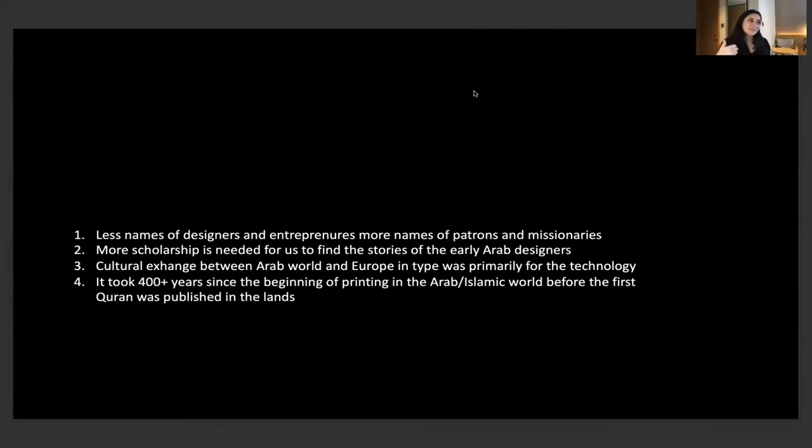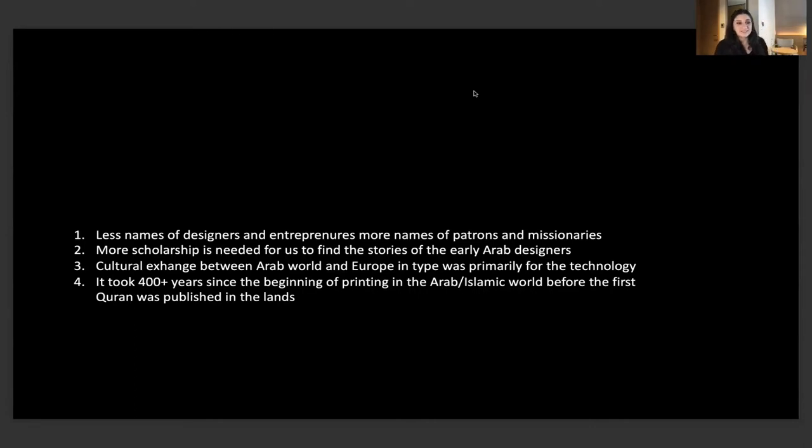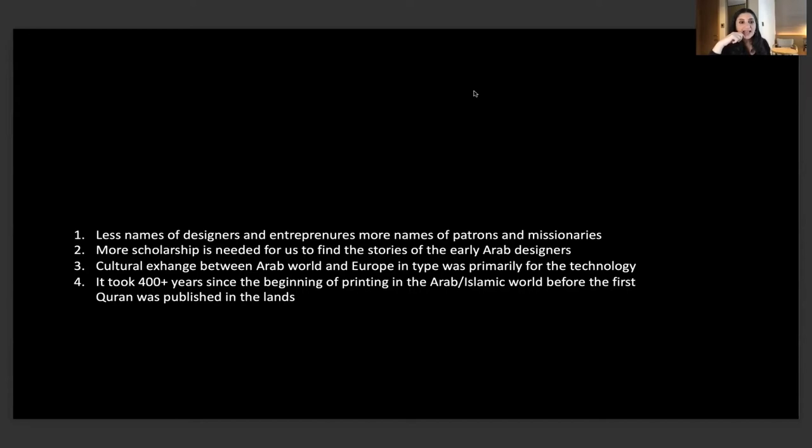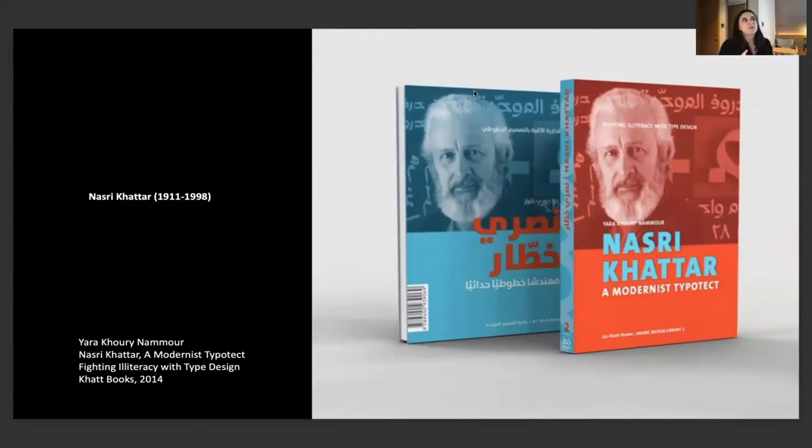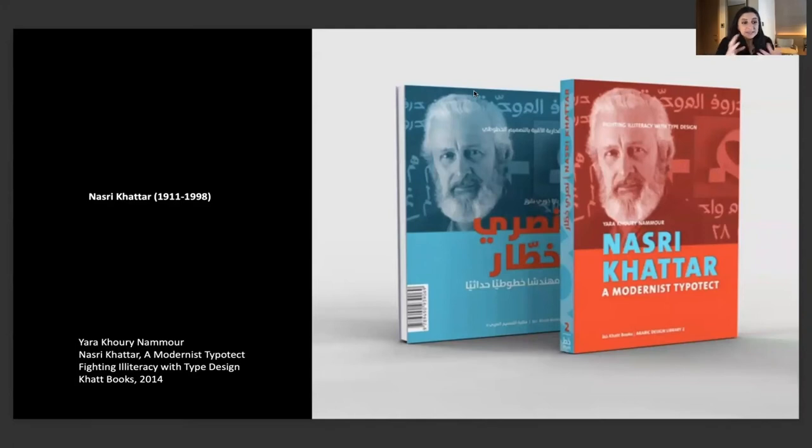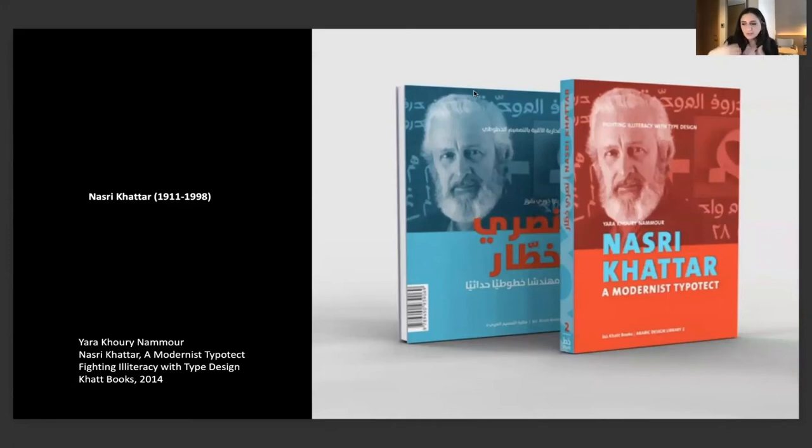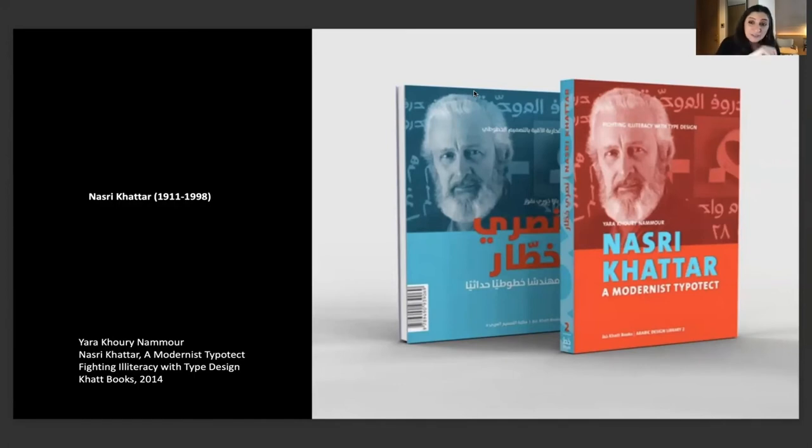To compare, I see less names of designers and entrepreneurs and more names of patrons and missionaries. I see that we need more scholarship to find the stories of these early Arab designers. I see that the cultural exchange between the Arab world and Europe in type was primarily for the military, for the technology. It took almost 400 years from the beginning of printing in Arab-Islamic lands before the first Quran was published. This highlights a bit of the problems that scripts were designed by people who were not speaking the language or were not part of the culture.